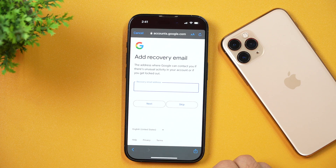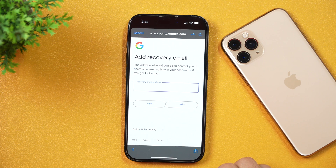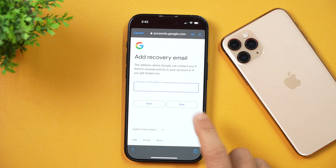After that, Google will also ask you to enter a recovery email address, so that if you ever lose or forget your password, you may use that recovery email address to regain access to this account. If you have an alternate email address, simply enter it here. If you don't want to enter a recovery email address, you may leave it blank — for now, I'll simply tap Skip.